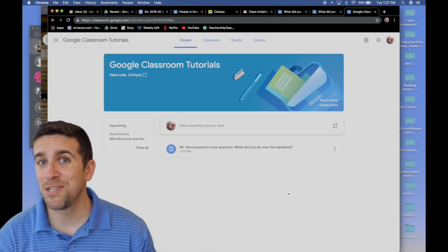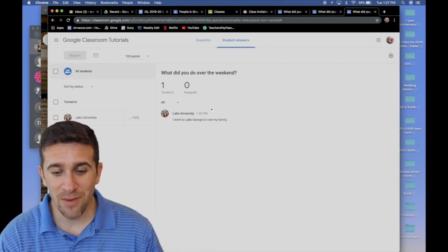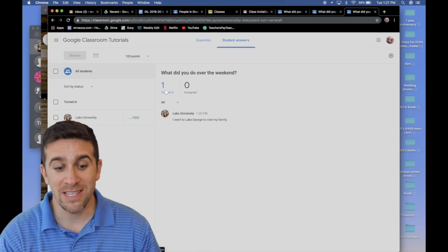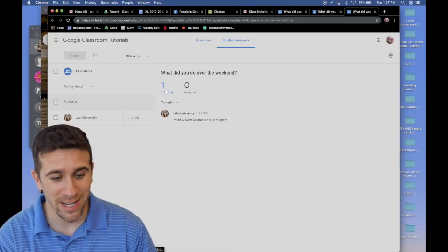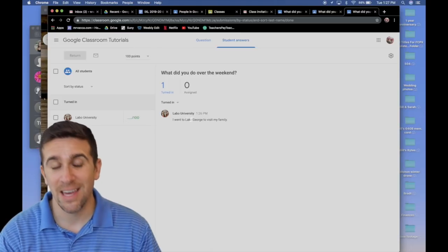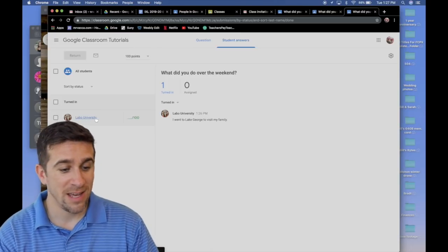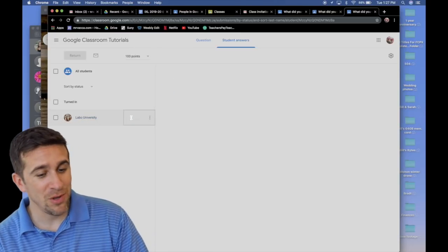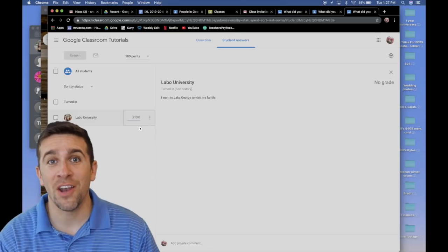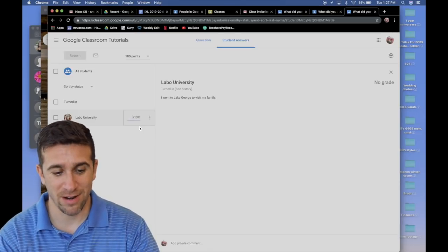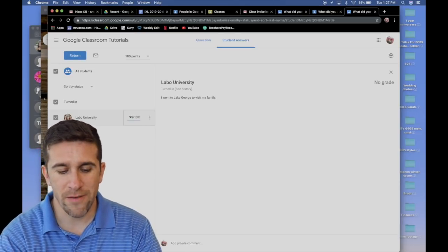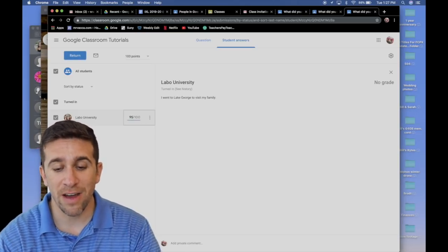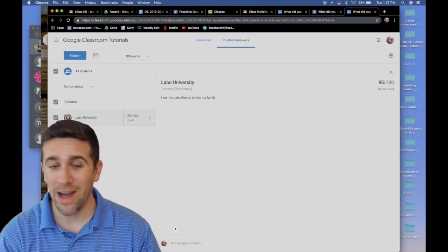Going back now to the teacher side, I can click on my question and see that one student has turned it in. If I click on turned in, I can see the exact response. It's from Labo University, and I can give it a number grade right here. I think it's pretty good. I'll give it a 95 out of 100.